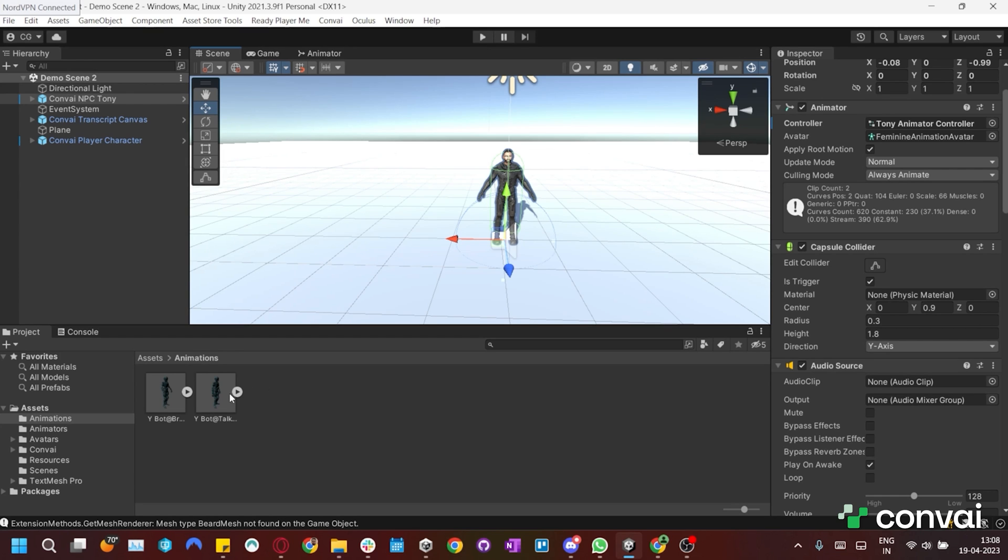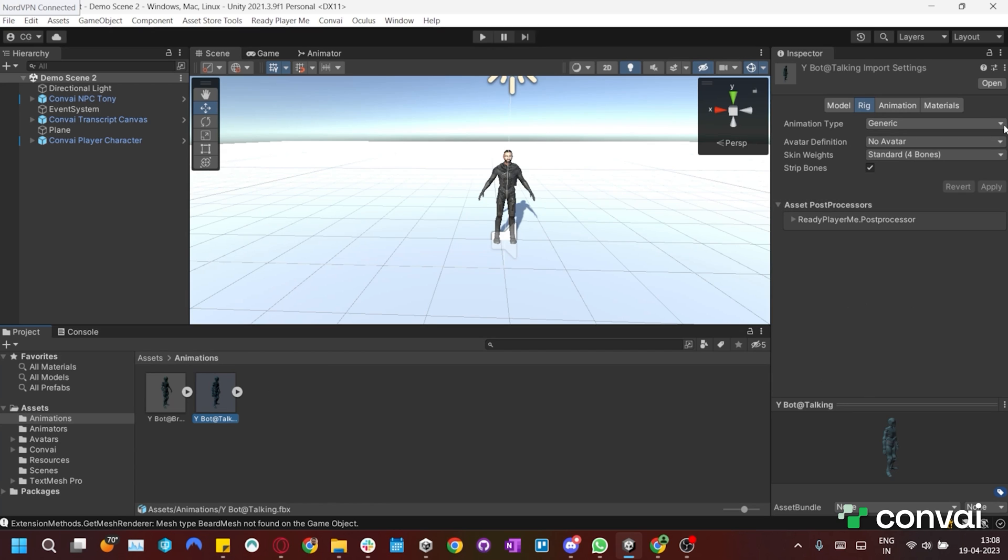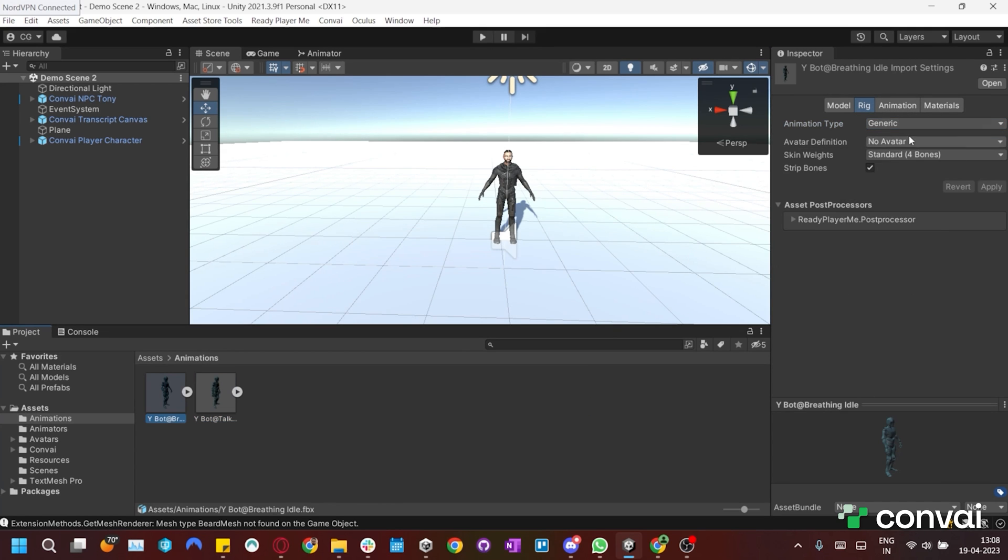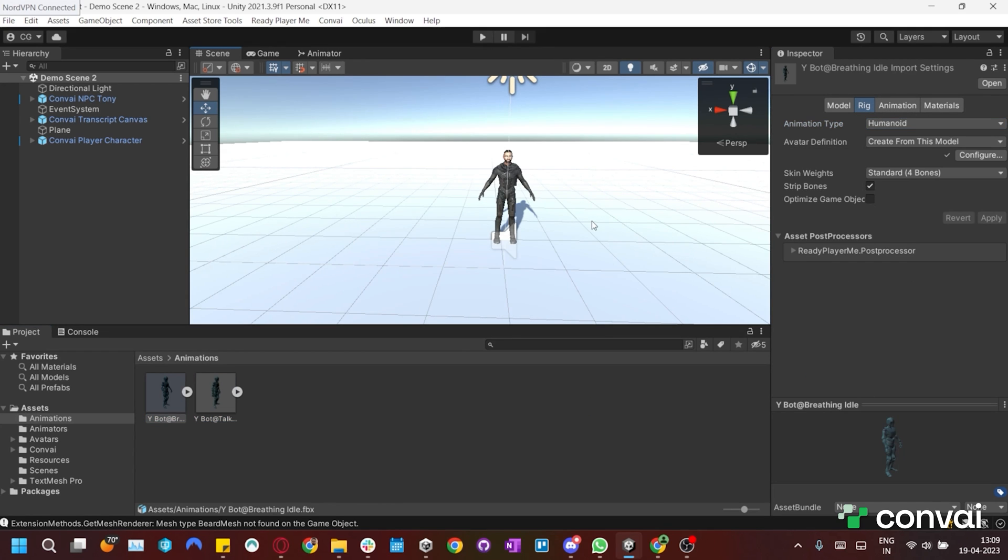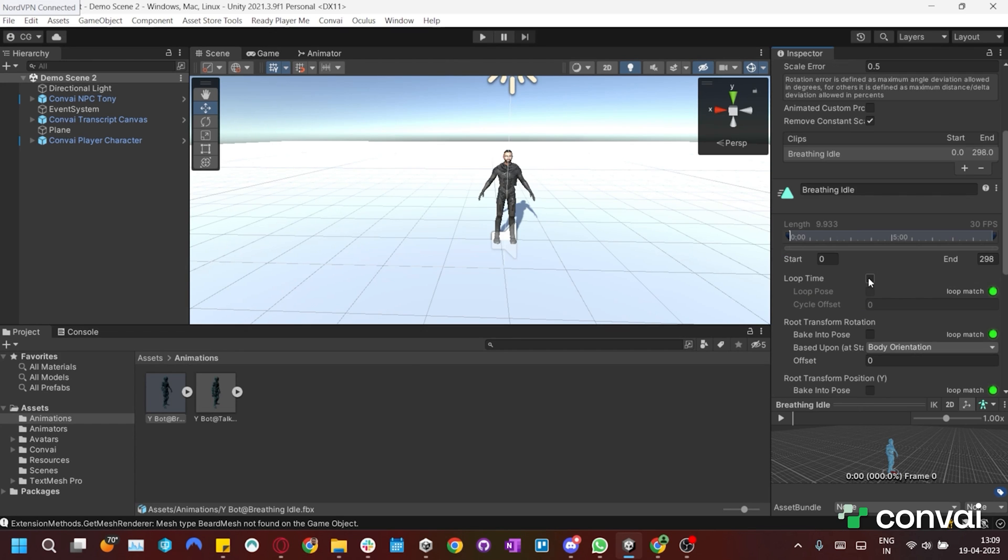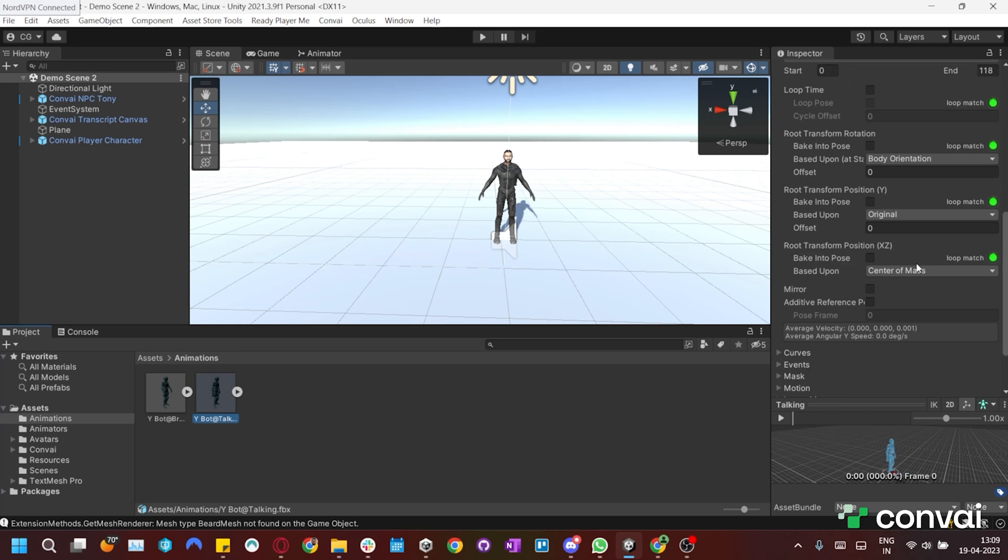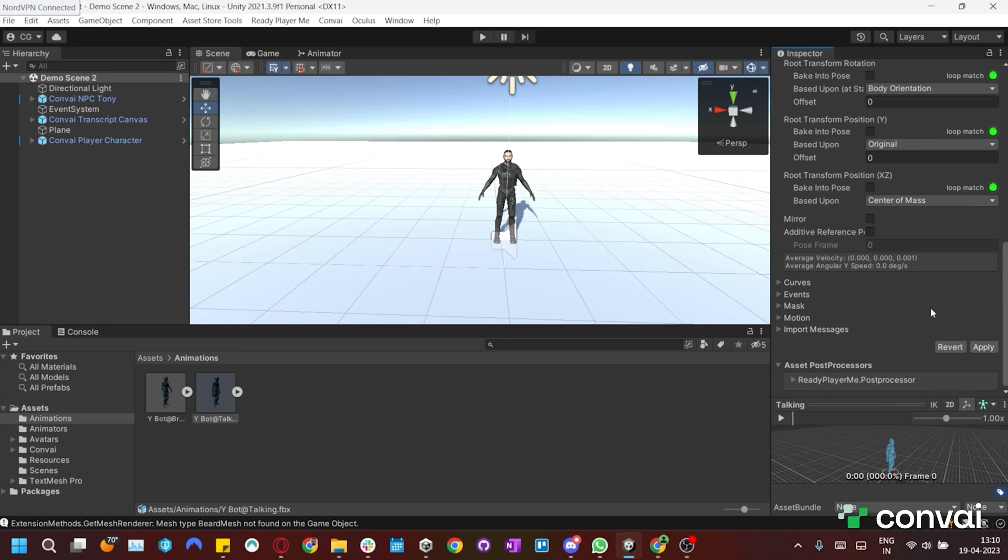To solve this, we'll click on the animations and go to the Rig setting and set the animation type to Humanoid. We also need to ensure that the animations are looping by clicking the Animation tab. Scroll down and select Loop Time and then click Apply. We'll apply this to both the talking and idle animations.